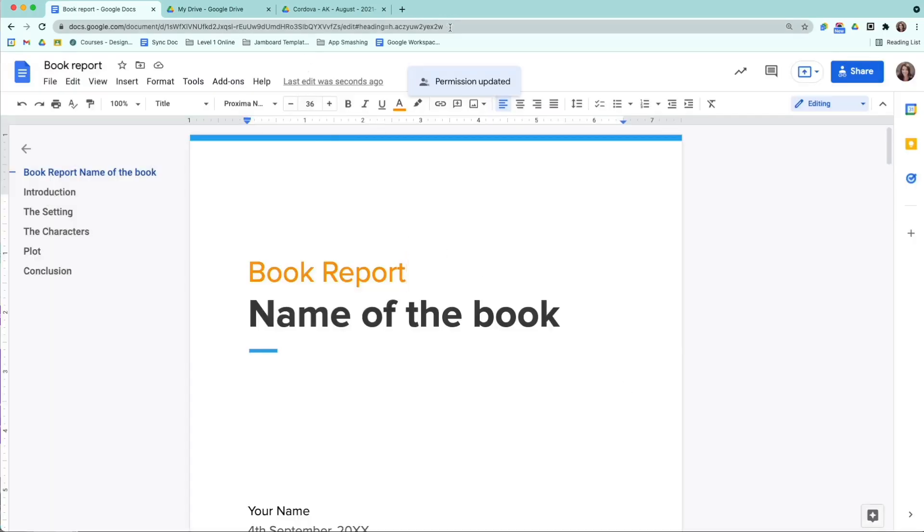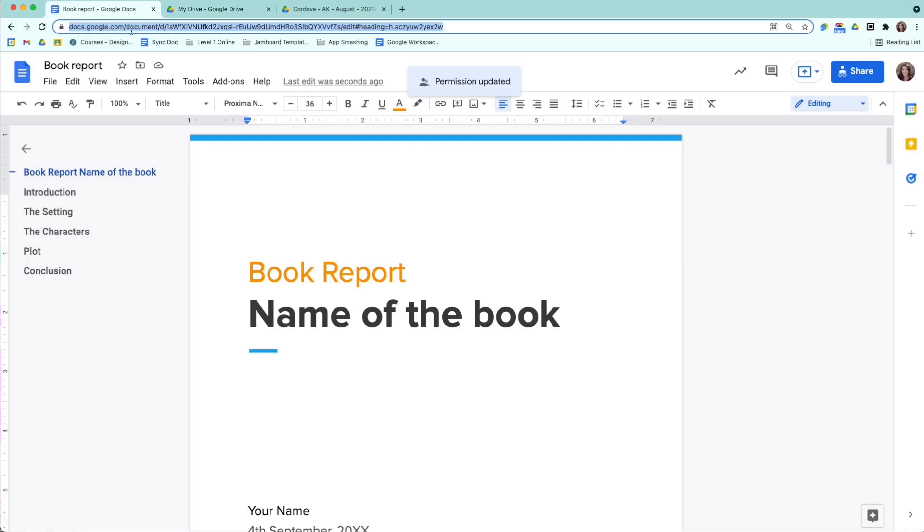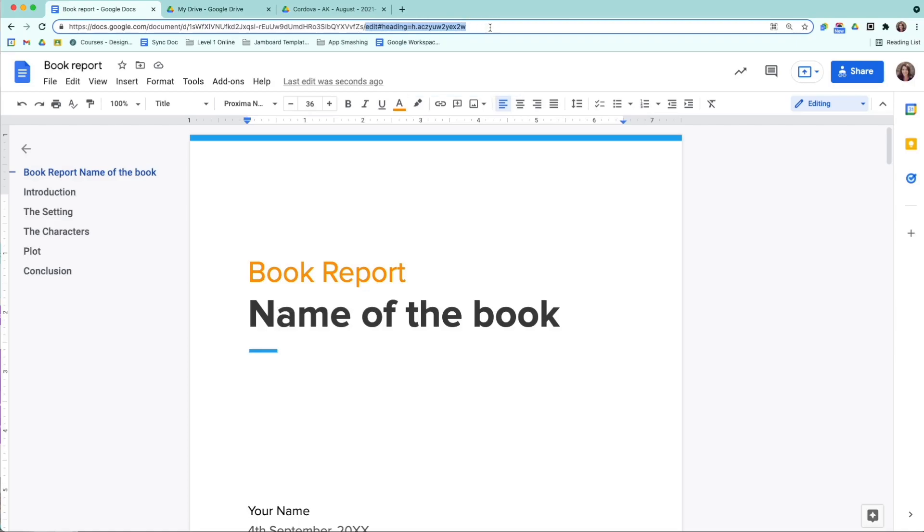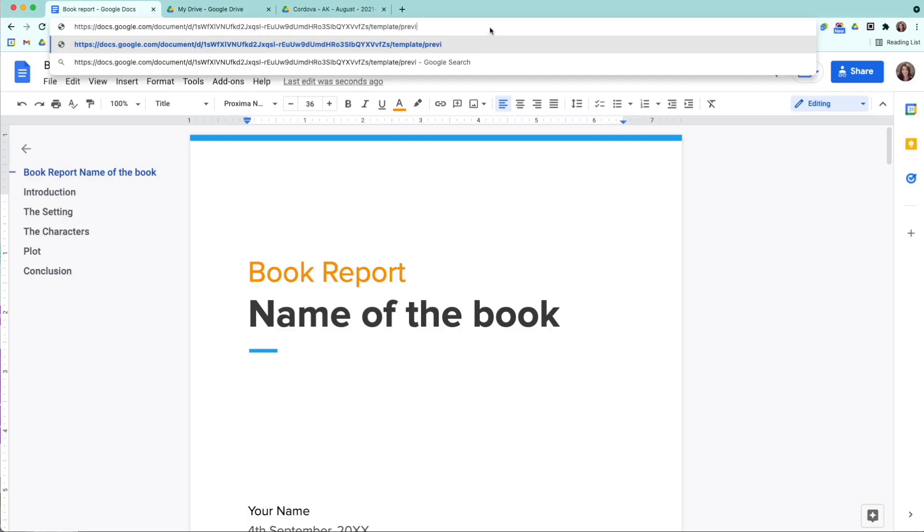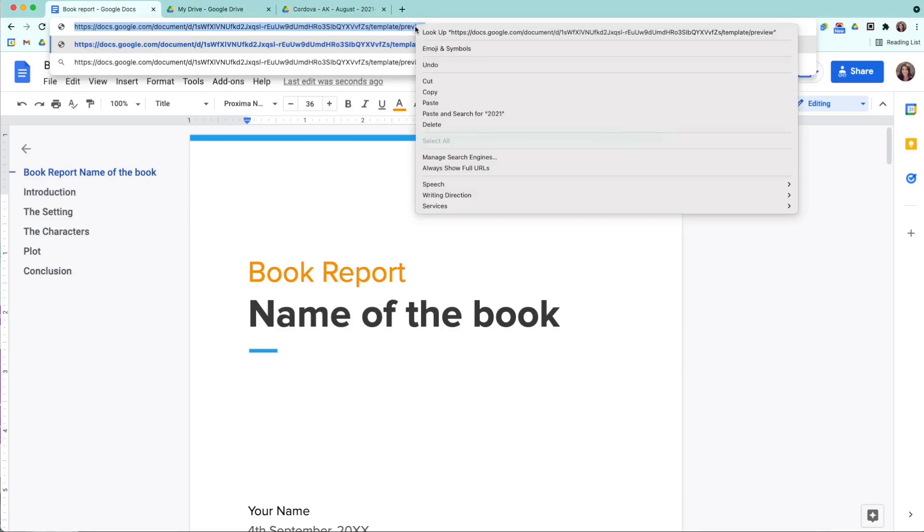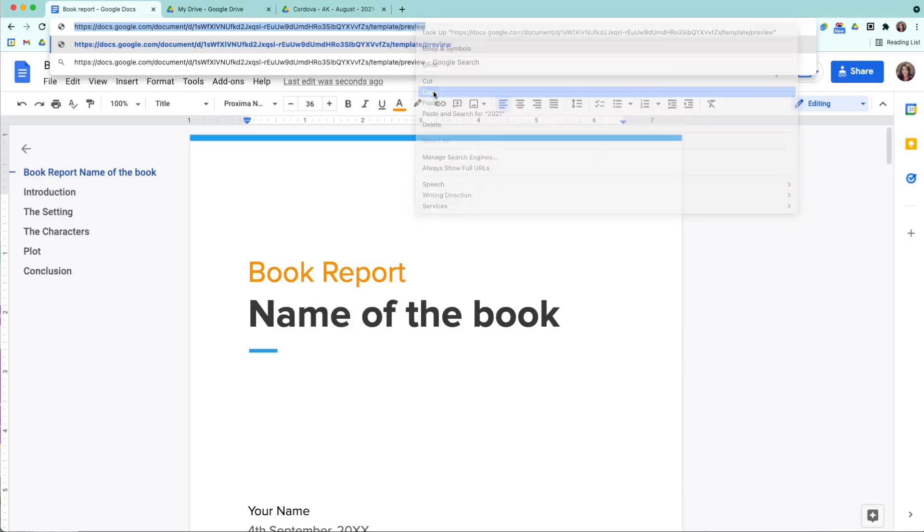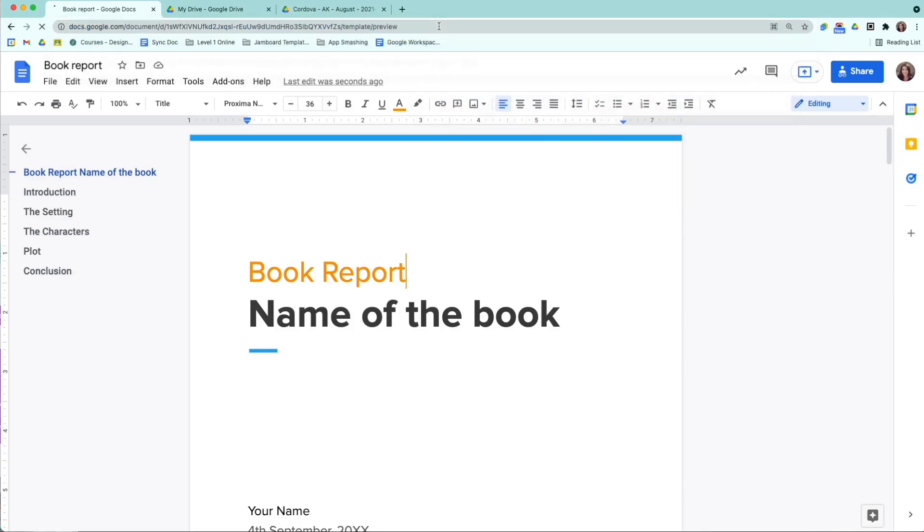Then up here at the top, we have docs.google.com, and then we have the document ID number. Then right here past the slash, we have the word edit, and then there might be some words after that. I'm going to take everything past the slash, and I'm going to type in template slash preview. Then if I wanted to, I could highlight all of this and copy it, and then I'm going to press enter.